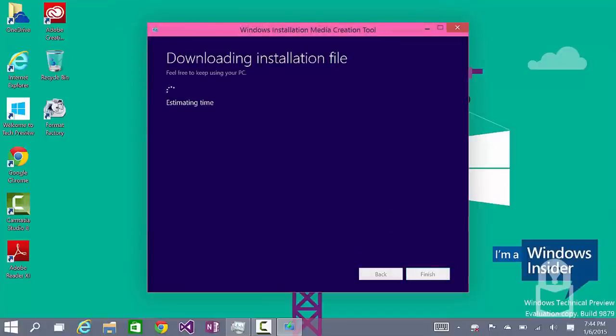Wait for the download to finish. And when it's done, we should be able to use our Windows 8.0 installation key to install Windows 8.1. Thank you for watching. Goodbye.